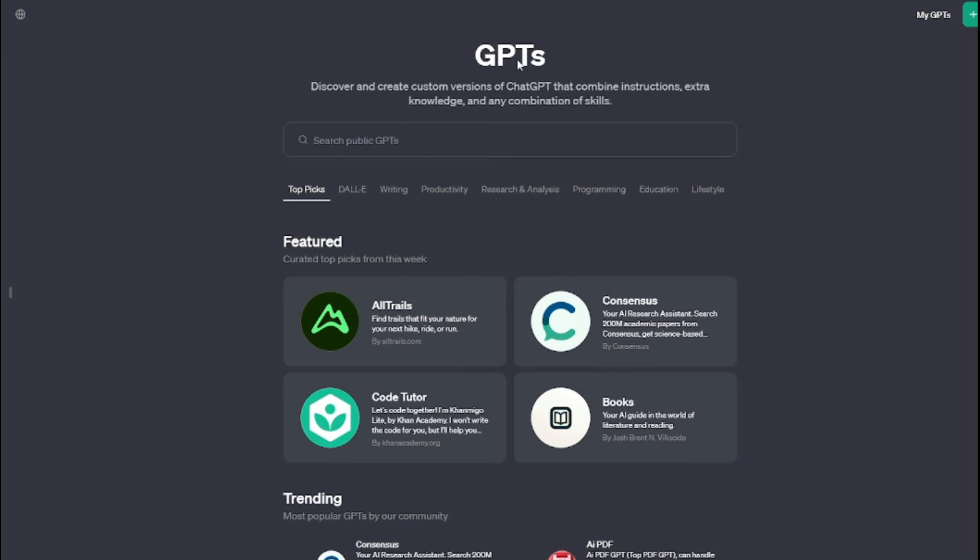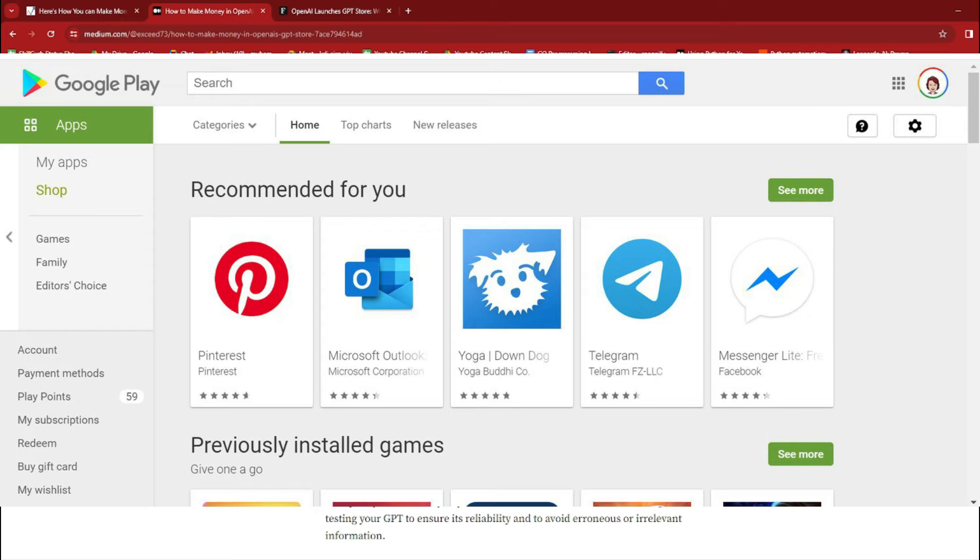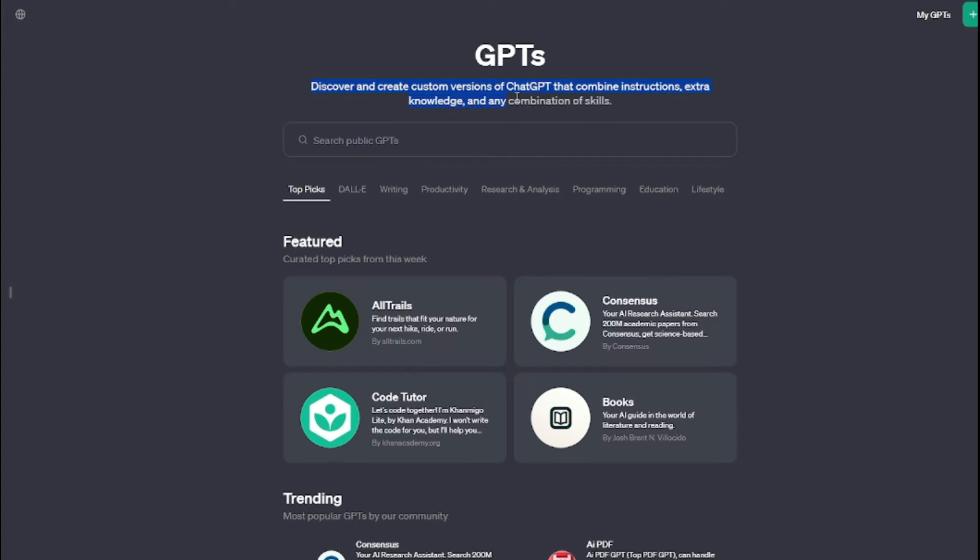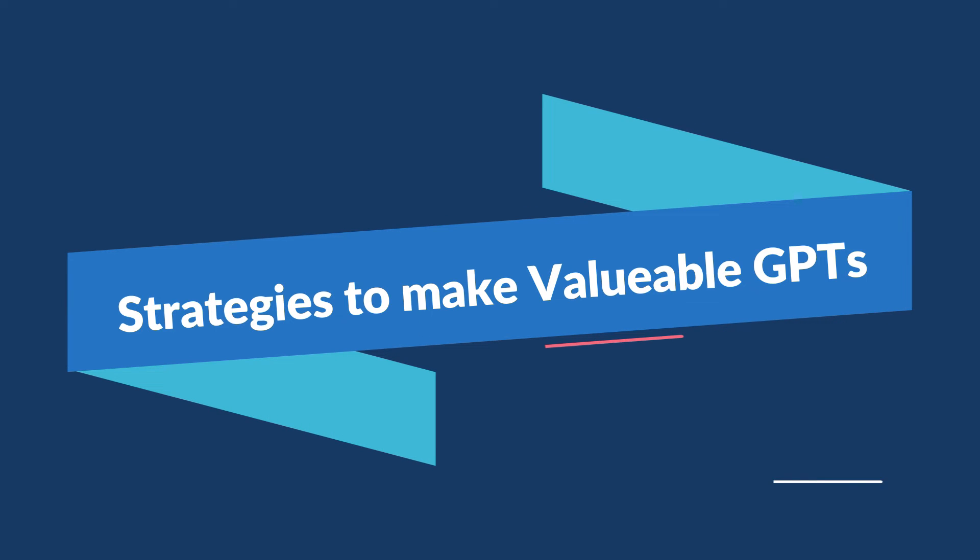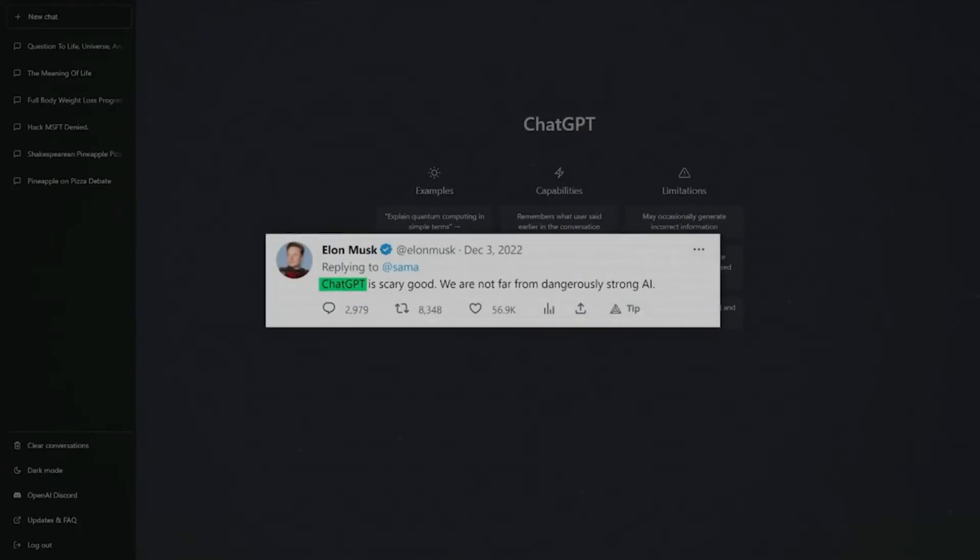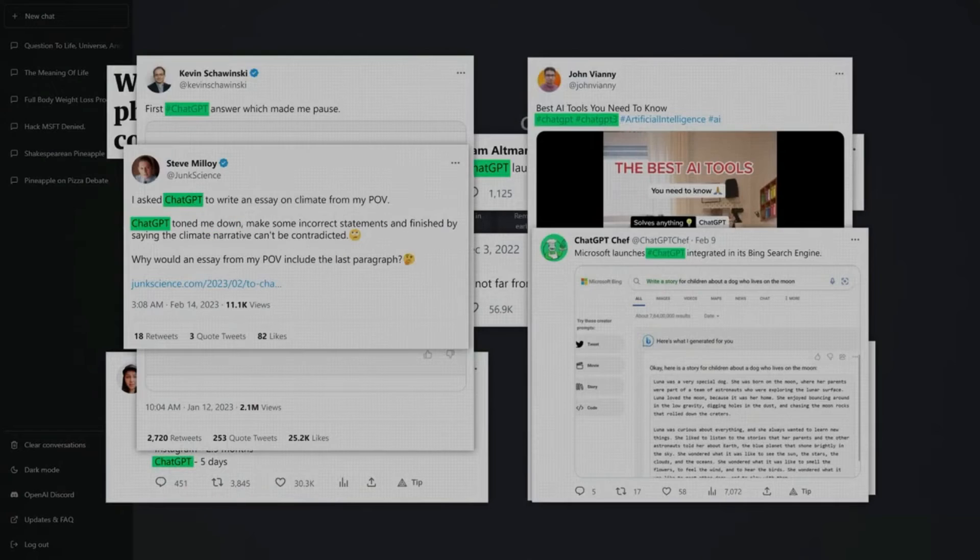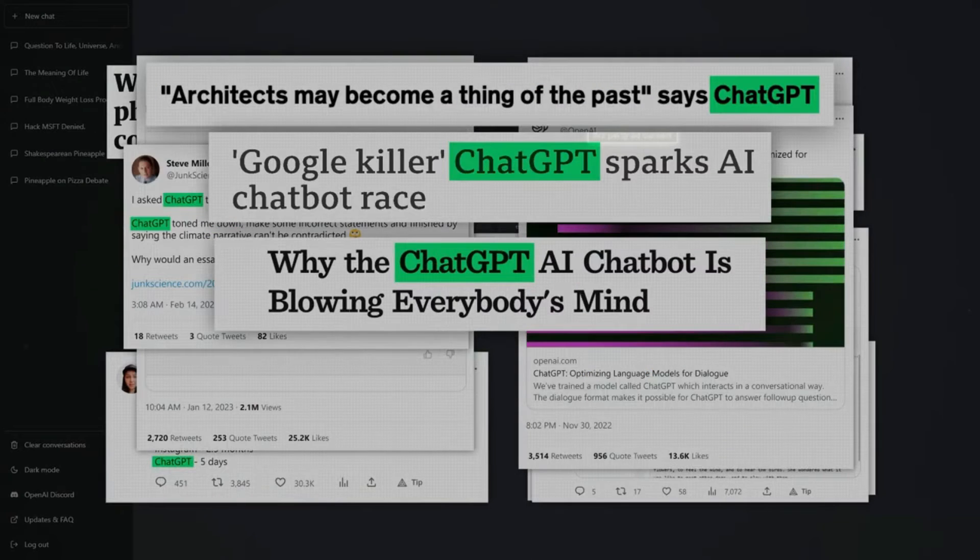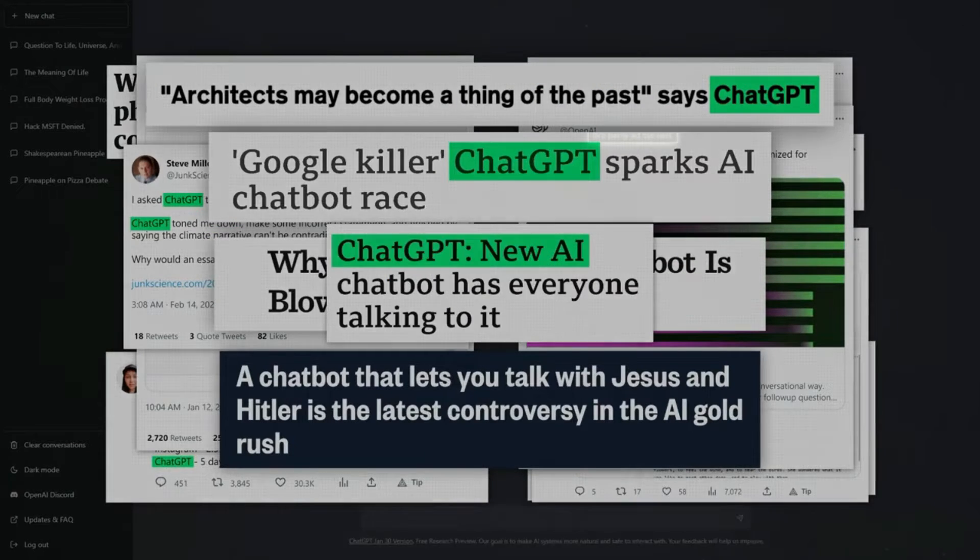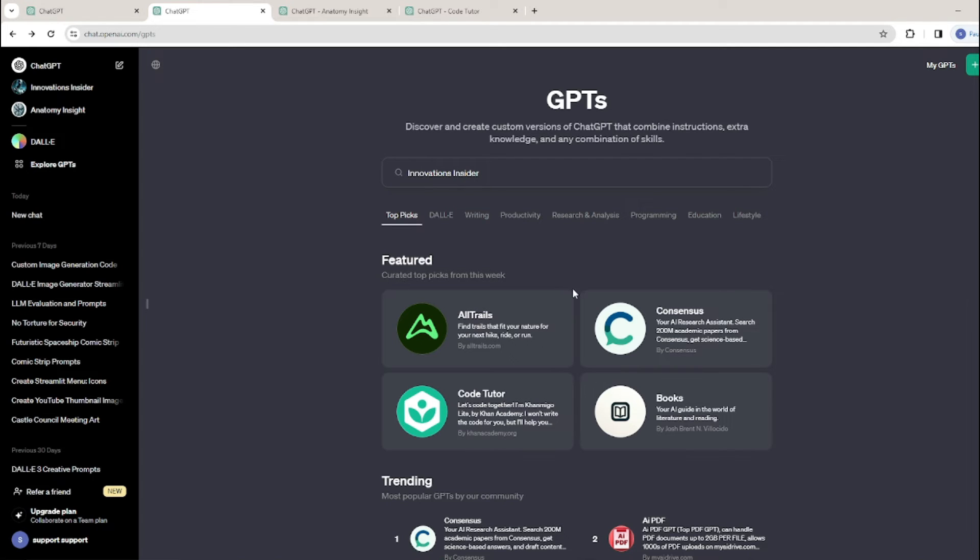Creators will receive compensation based on the popularity and usage of their products, similar to how the App Store and Google Play work. There is no information suggesting income can be generated in the GPT Store through advertisements. I'll share some strategies and tips for creating valuable and profitable GPTs because it's really important if you want to get on that featured list. OpenAI has only promised they're going to share revenue for the GPTs on the featured list.